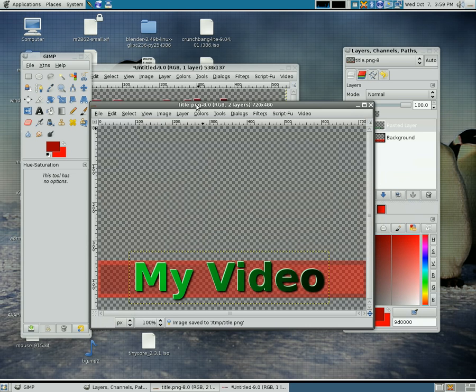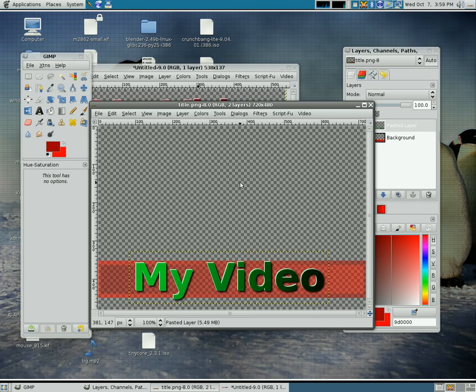If you save it as a JPEG, you're going to lose this transparent background, it's going to give you a white background. That is not what we want.